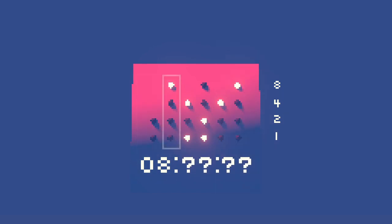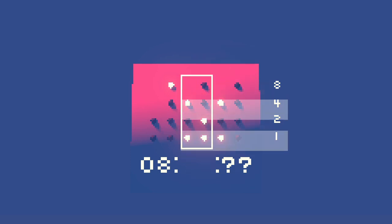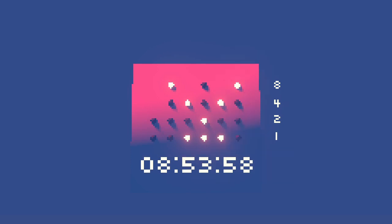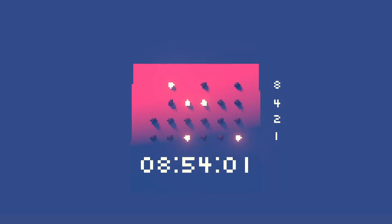We can do the same thing with the minutes. Four and one make five, and two and one make three, fifty-three. Since we have an eight in the hours columns and fifty-three in the minutes columns, the time on this binary clock is 8:53. Well, 8:54 now, and a few seconds.